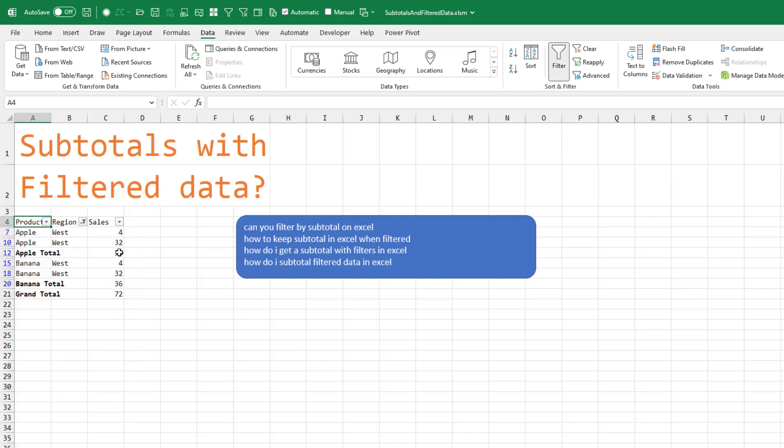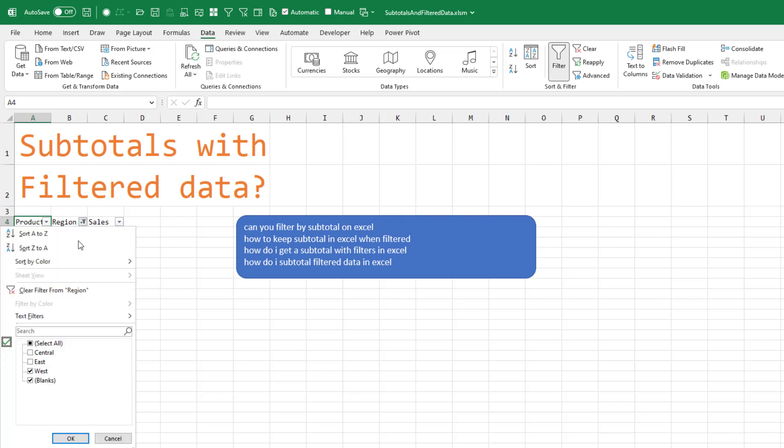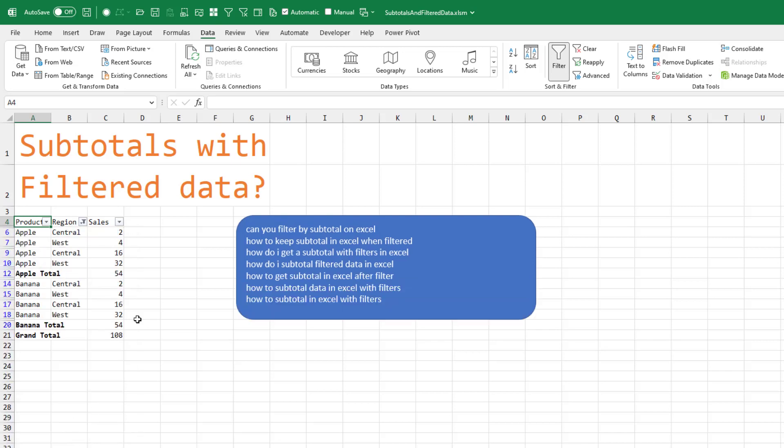So now we have 32 plus 4 equals 36. That's right. 32 plus 4 is equal to 36. That's right. We'll try West and Central. Click OK.